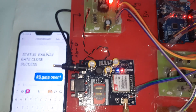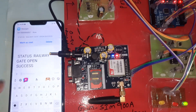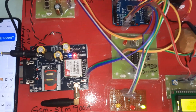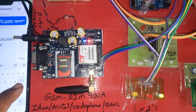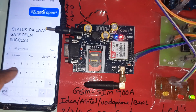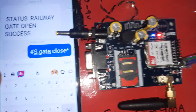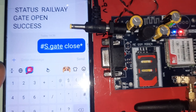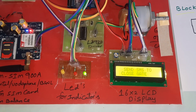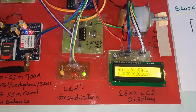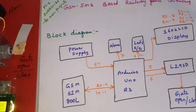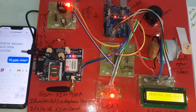We will receive the SMS alert. Now sending SMS for gate close: hash capital S dot G-A-T-E space C-L-O-S-E star. SMS received — gate closed. This is our block diagram and this is our complete hardware kit.